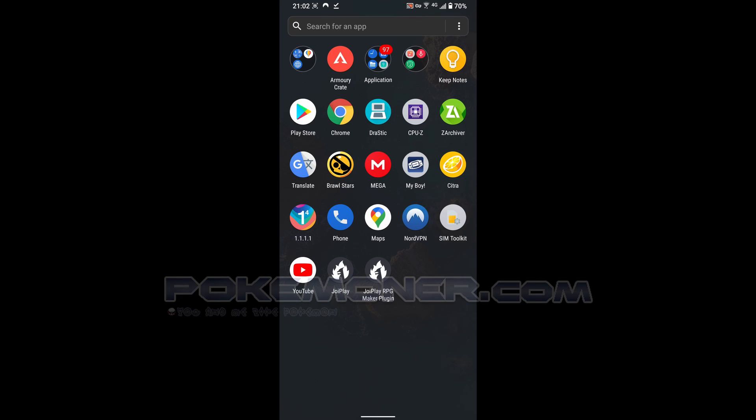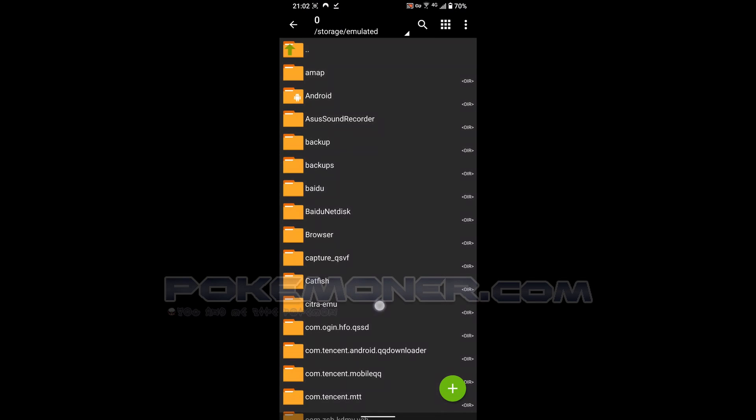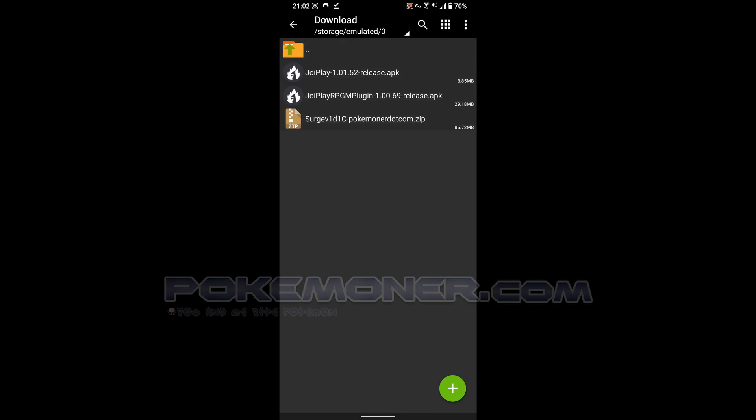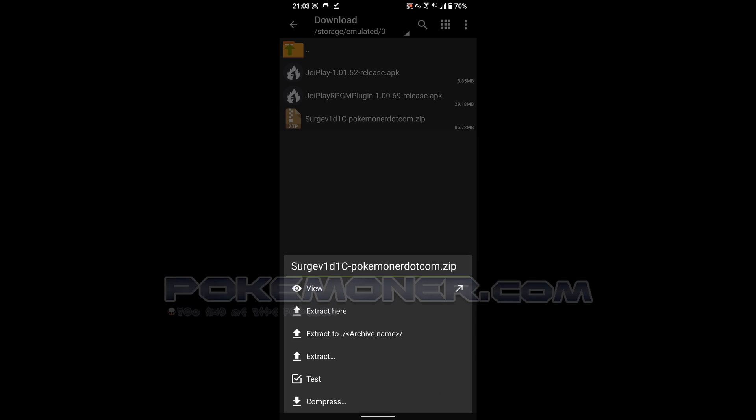It's actually an RPG XP game and in the past we just only play it on PC, but now we can play it on Android. You should have as Archiver or maybe WinRAR on your phone and you can download RPG XP game. You can try it on pokemoner.com if you want.